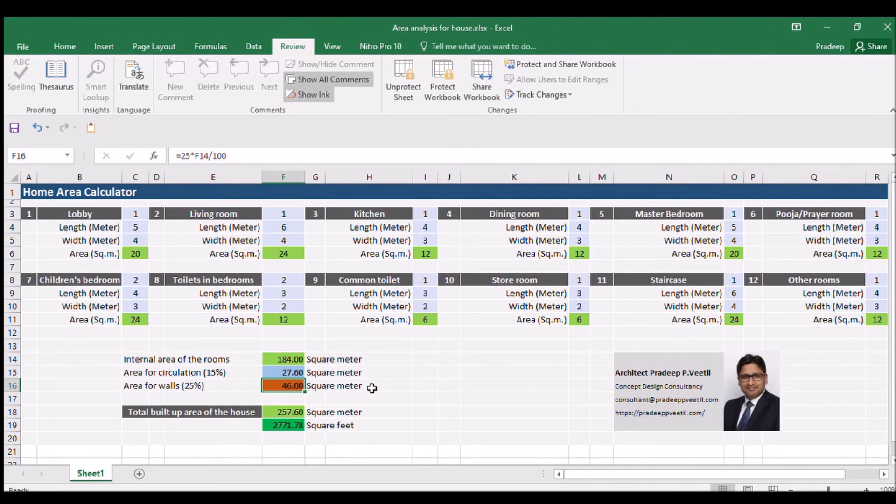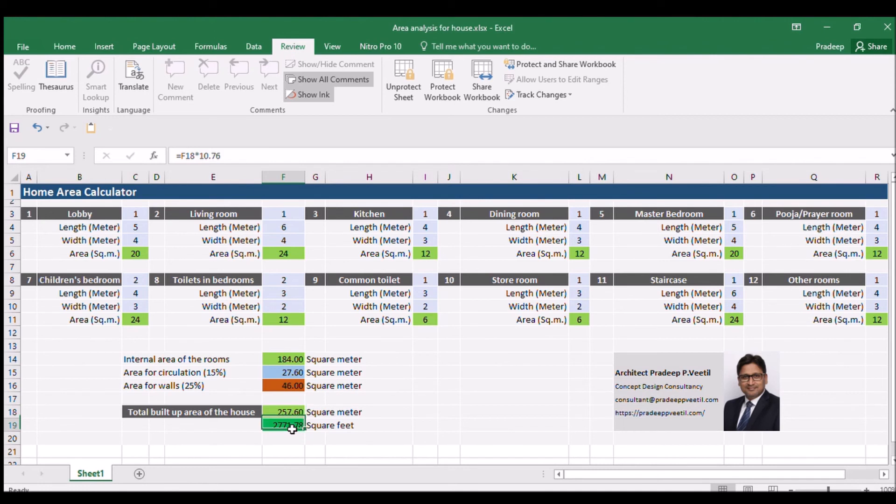The total built-up area of the villa now is 257.60 square meters or 2,771.78 square feet.